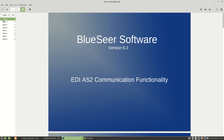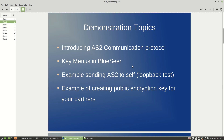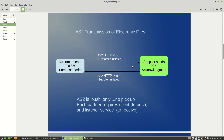The topics we're going to discuss include an introduction to the AS2 communication protocol at a high level, the menus in BlueSeer used to configure and execute an AS2 transaction, executing a loopback test simulating a trading partner by sending a document to ourselves, and finally public encryption keys — one of the major aspects of AS2. BlueSeer offers the capability of creating a private/public key pair and providing that public key in a .cer format to your trading partner, and also storing their public key for use in the application.